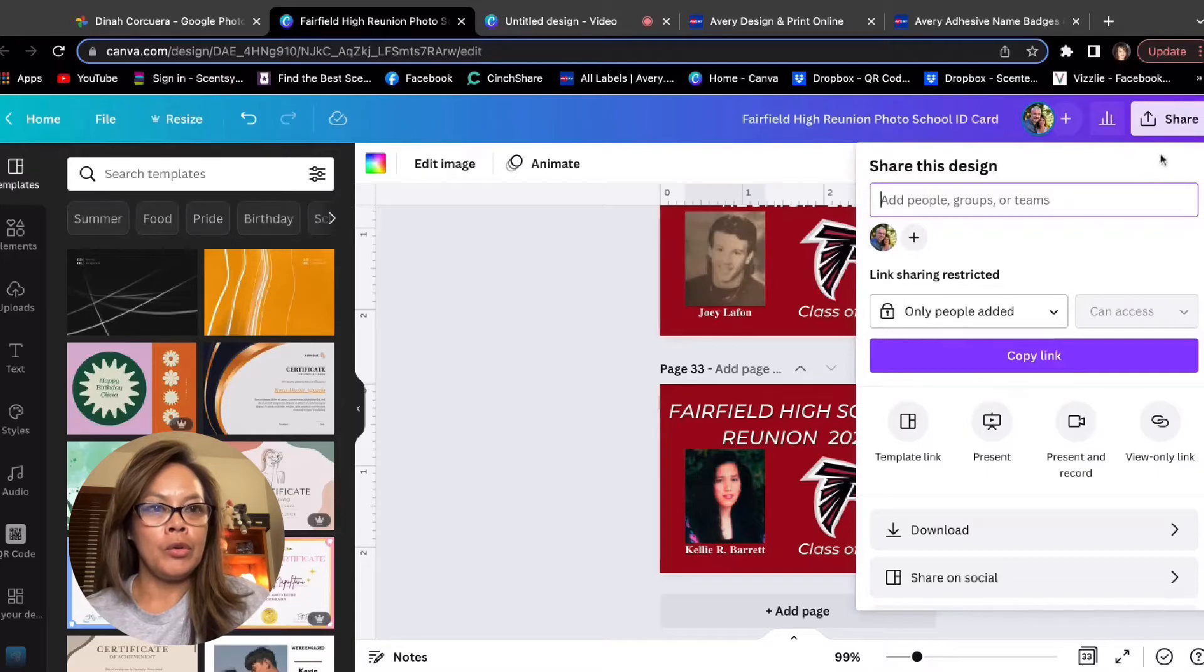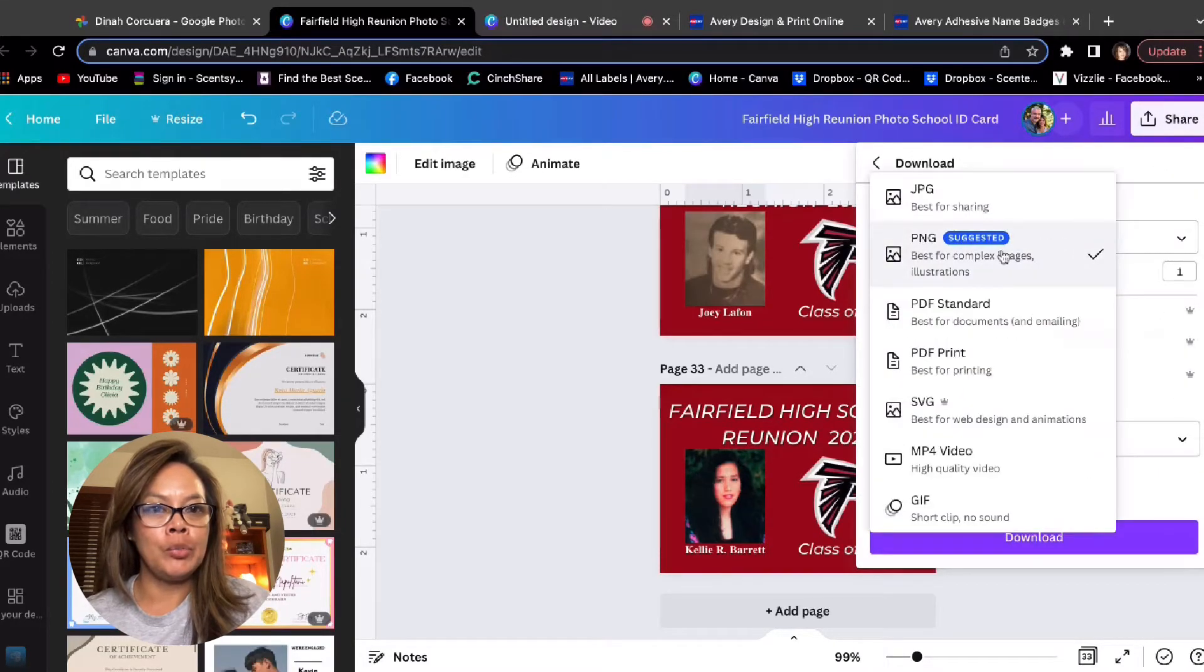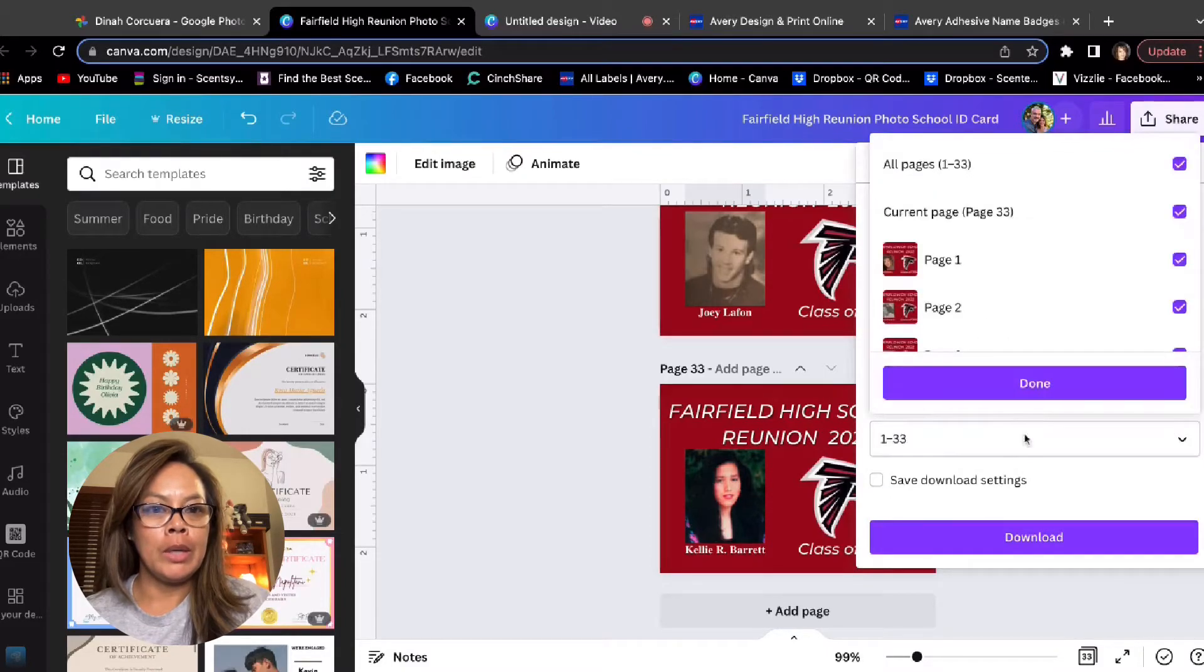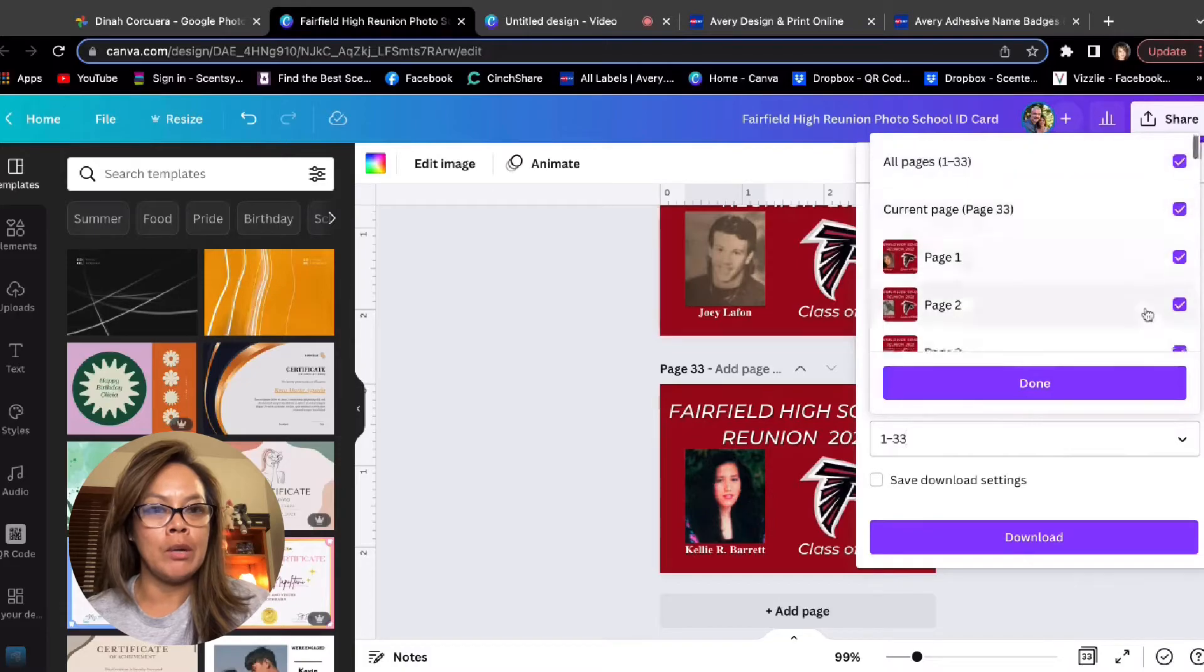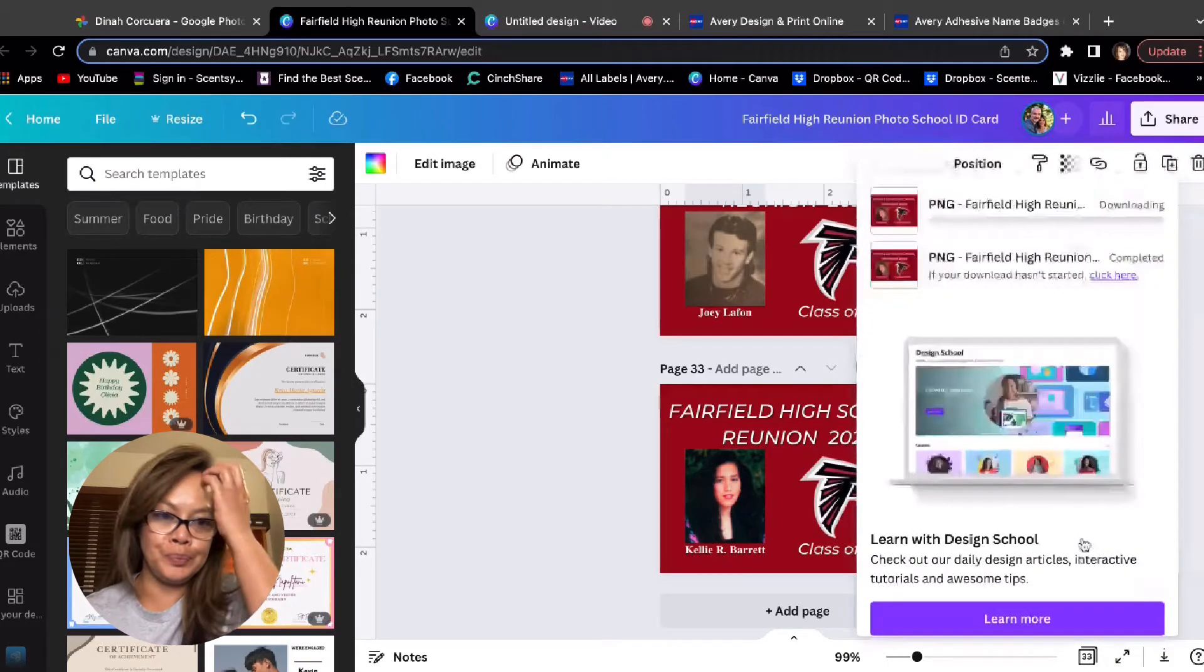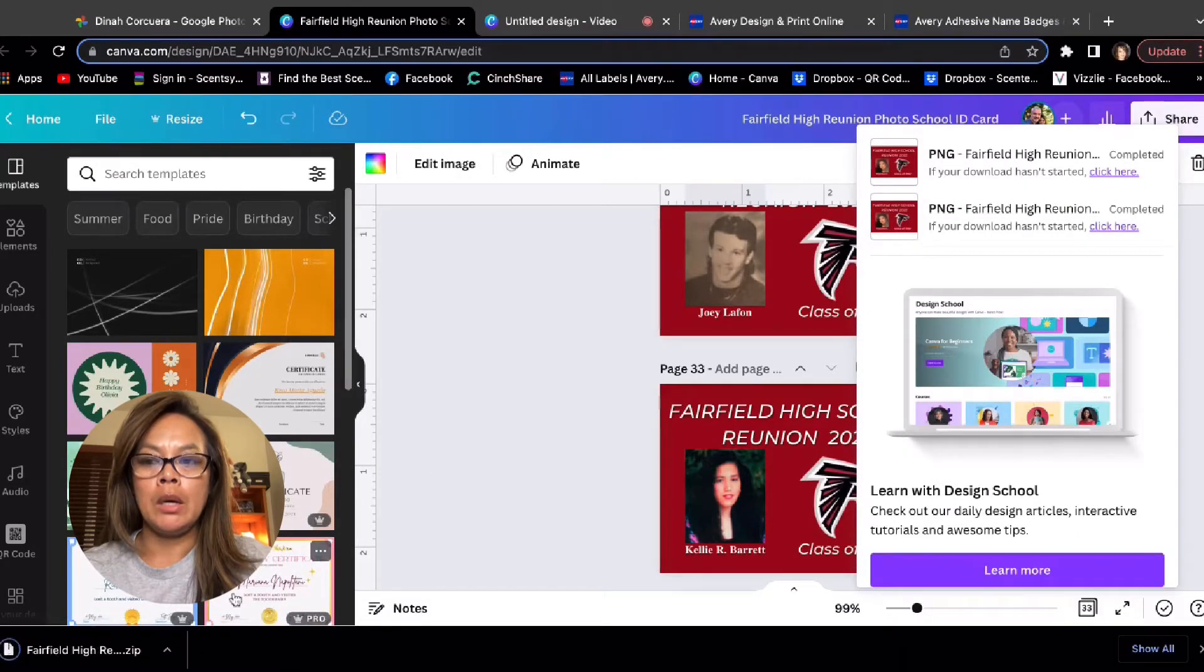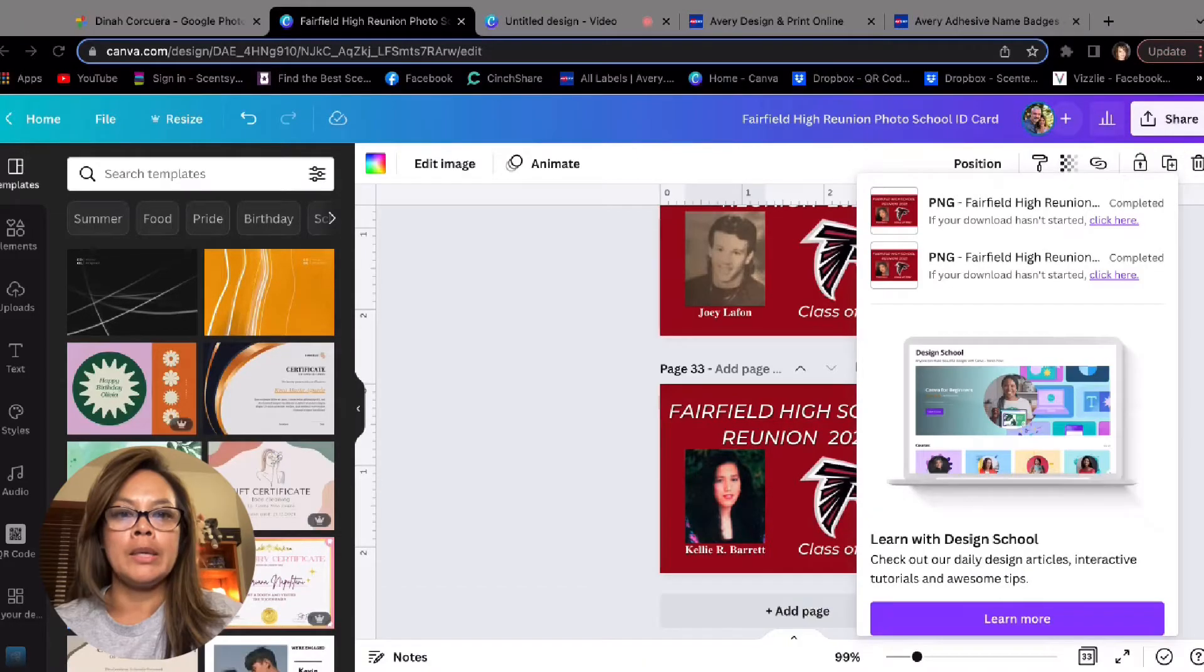And then the next thing you do is you download them all. So you go to share and then download. You want to choose PNG, which is suggested. You're looking at making sure that all the pages are check marked so that they download. Click done. Click download. So then you see down here on the bottom left, it is in a zip file.